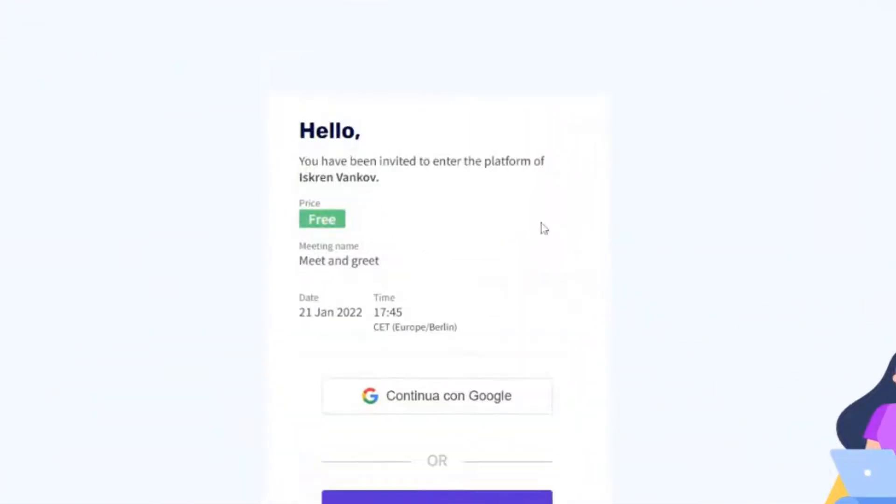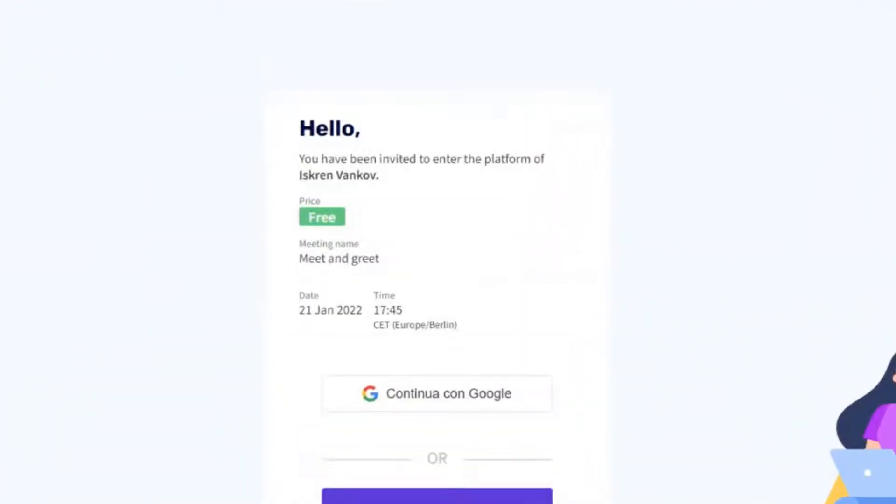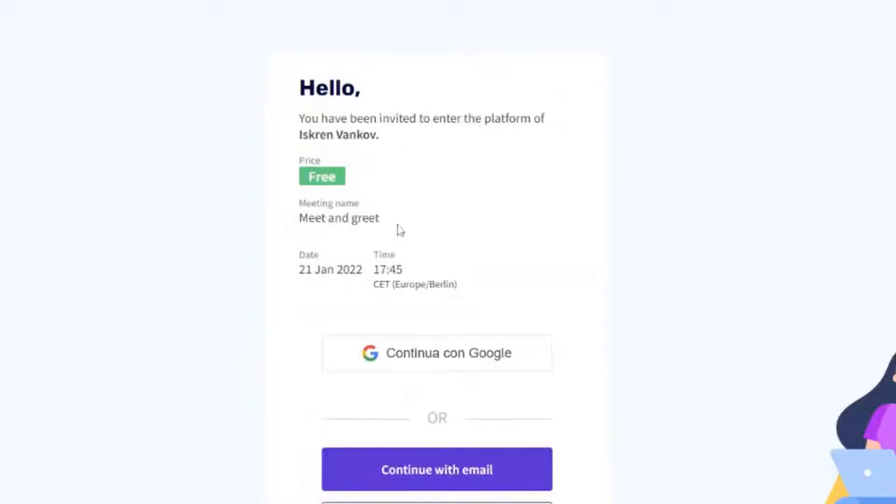However, some of you shared with us their feedback that if they want to charge their clients outside of Thrivetas, such as with a bank transfer or cash, then they have to select the free option so they don't charge them on Thrivetas, but then the meeting is not actually free, it's just paid outside, it's settled outside of Thrivetas.